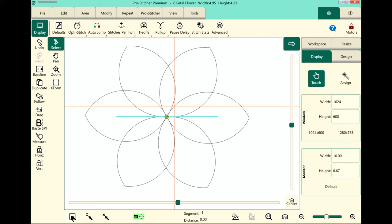Alright, well that is a basic overview of the workspace in ProStitcher Premium. I hope that you have fun using it.